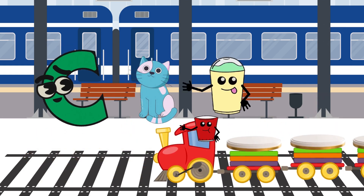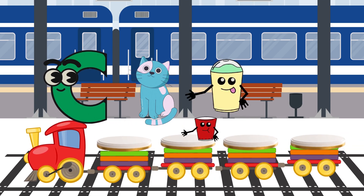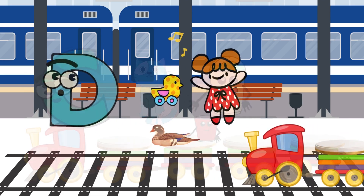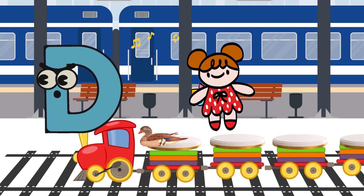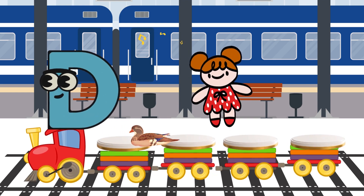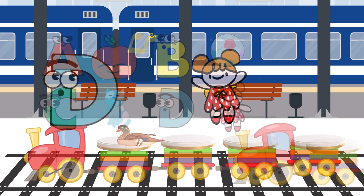C is for Cat. C-C-Cat. D is for Doll. D-D-Doll.